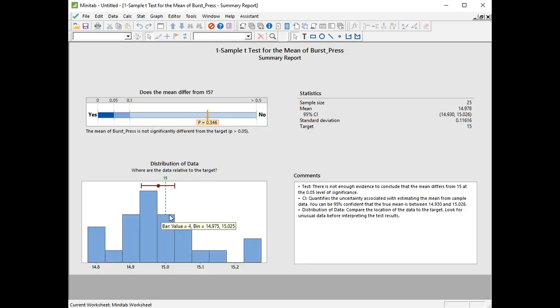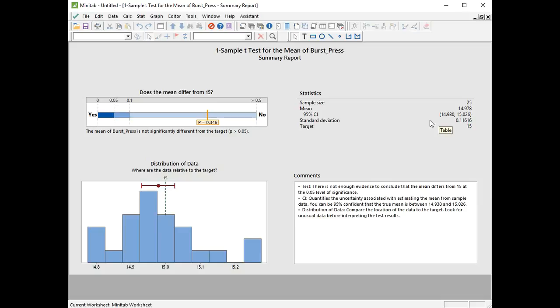When we have a look at our sample stats, we see the actual levels of the difference, so the lower confidence interval level is 14.93, and the upper level is 15.026. So BDS might consider that to be too wide, but then they could get more samples to reduce that confidence interval if legislation required that for their bursting discs. Let's now have a look at the diagnostic report.